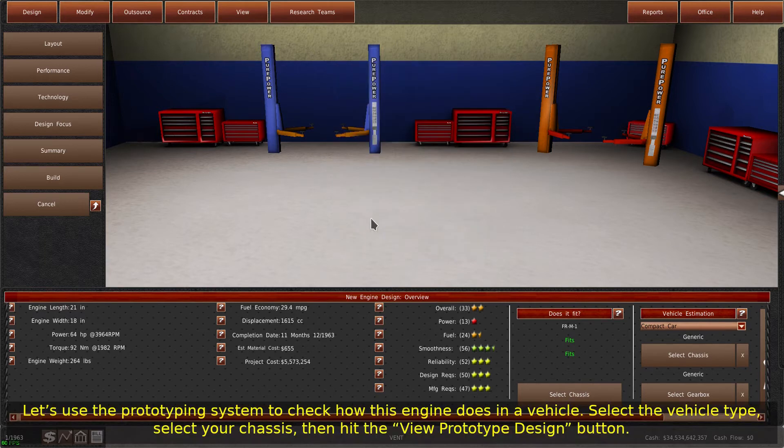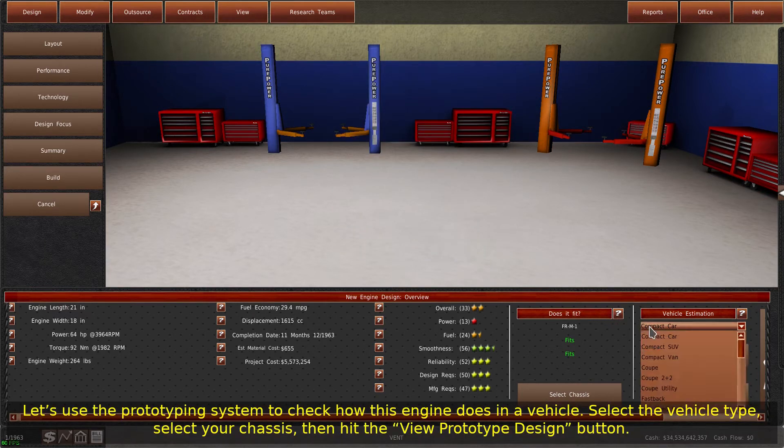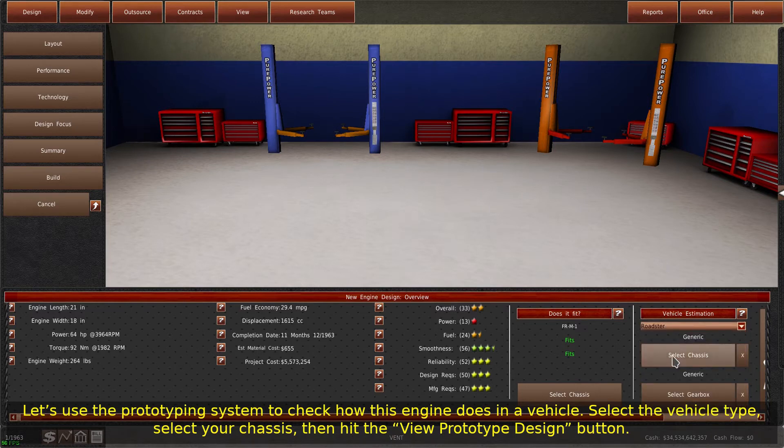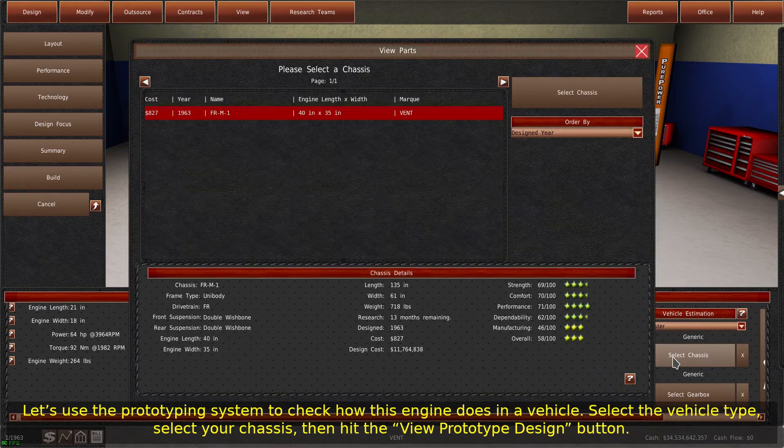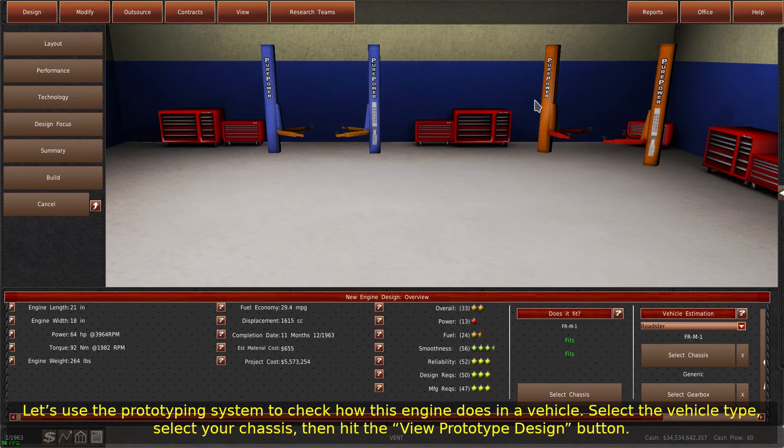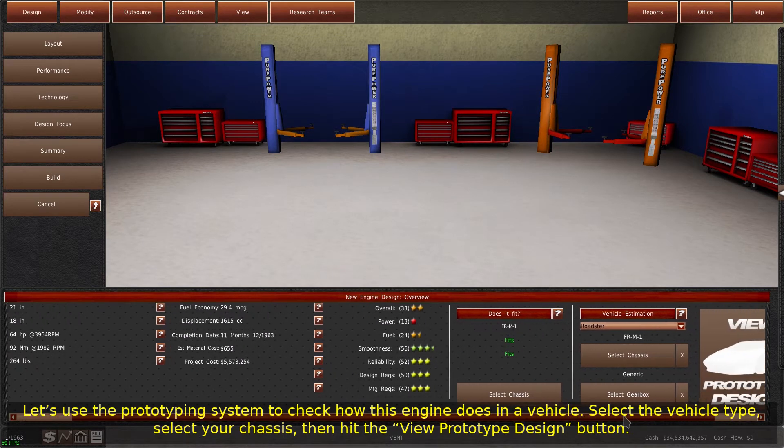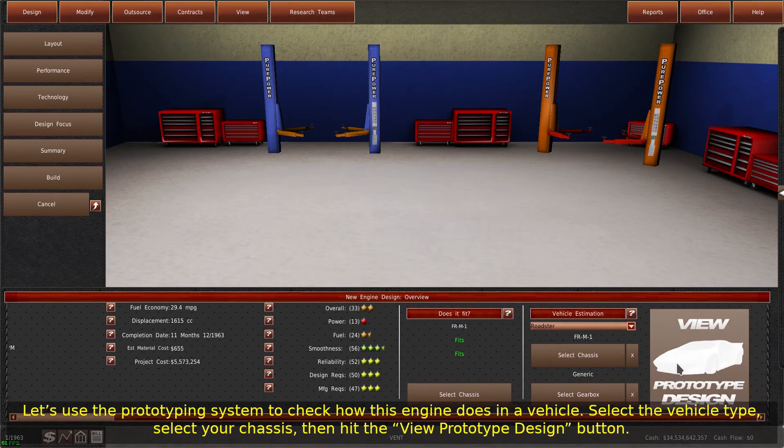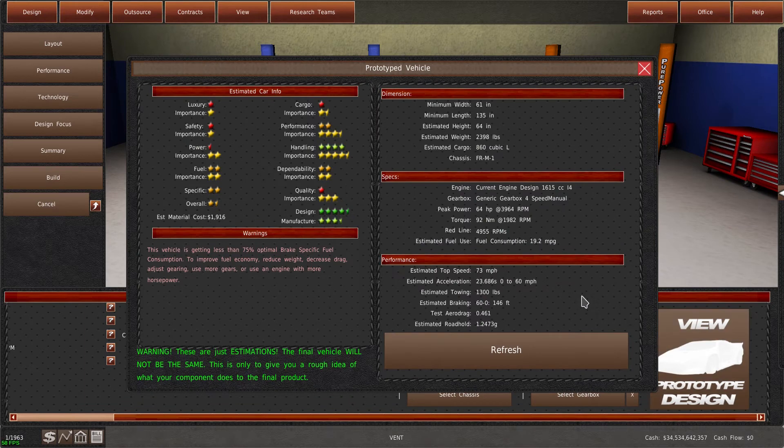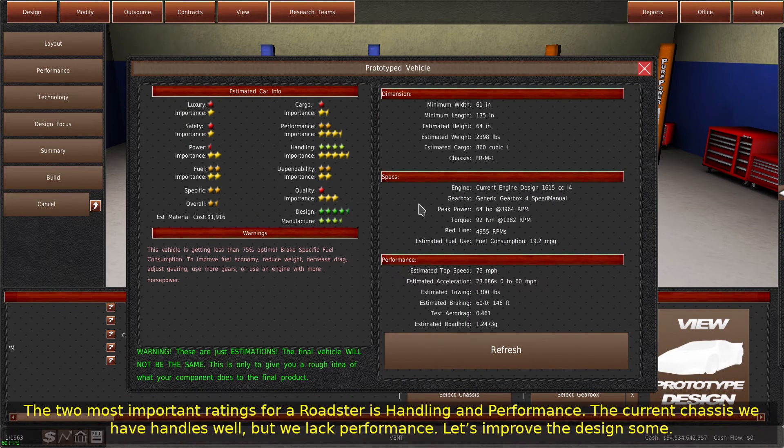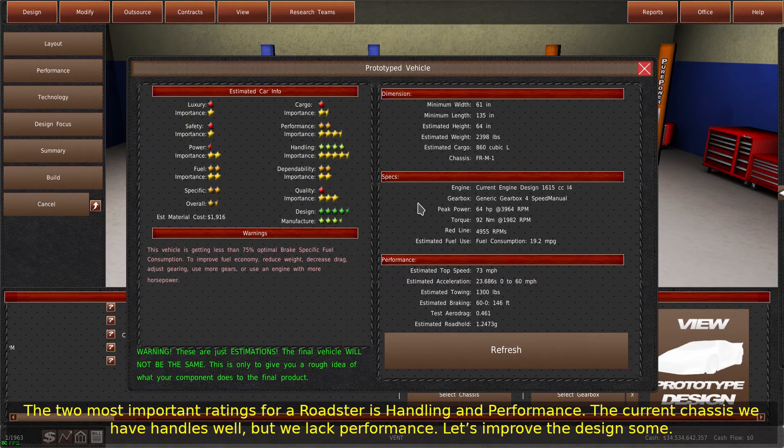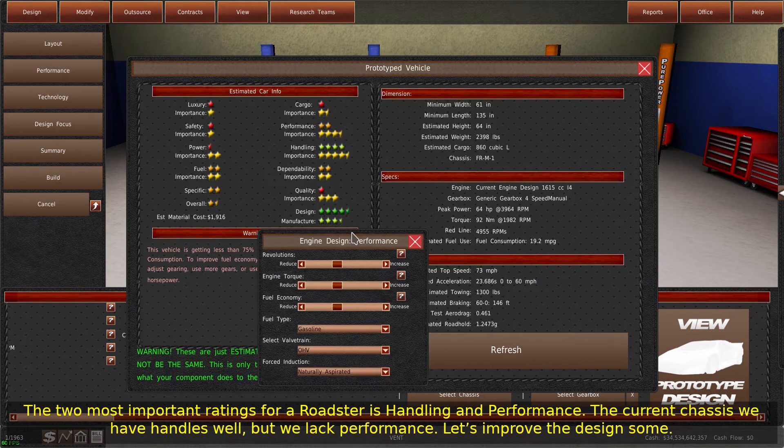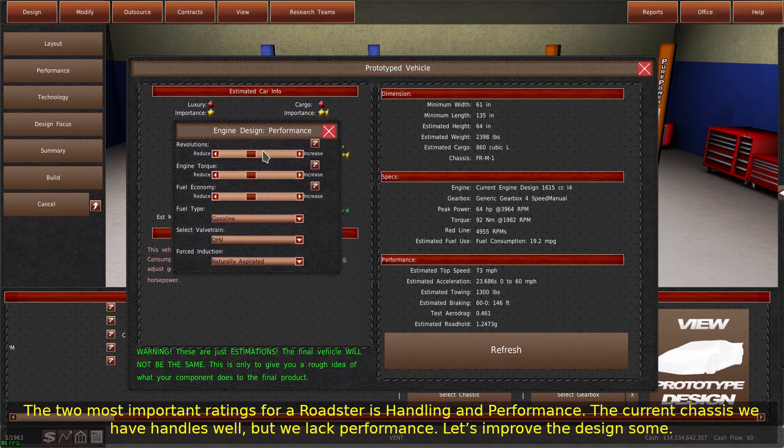Let's use the prototyping system to check how this engine does in a vehicle. Select the vehicle type, select your chassis, then hit the View Prototype Design button. The two most important ratings for a Roadster is handling and performance. The current chassis we have handles well, but we lack performance. Let's improve the design some.